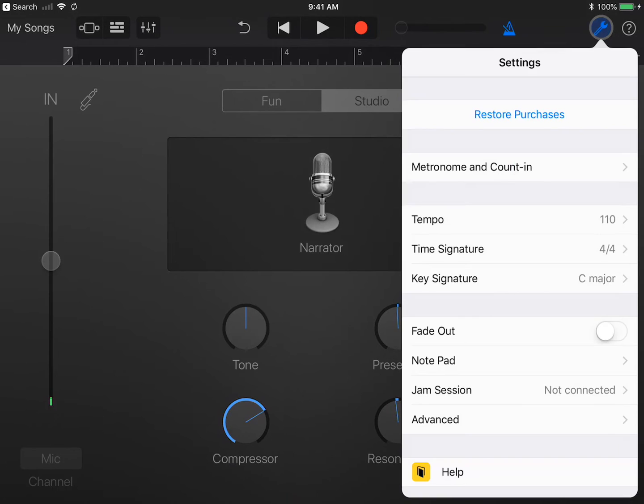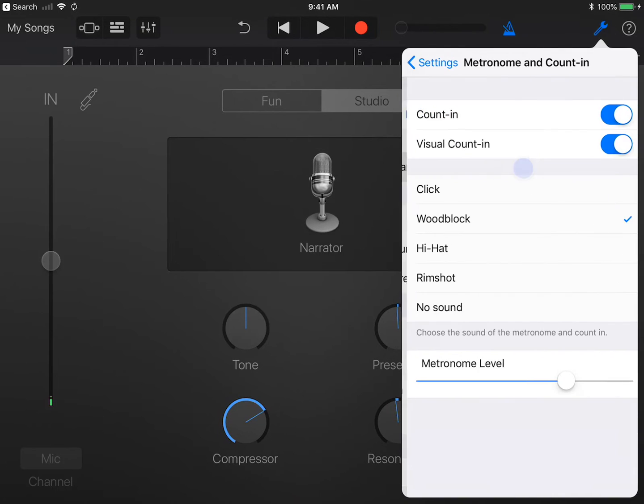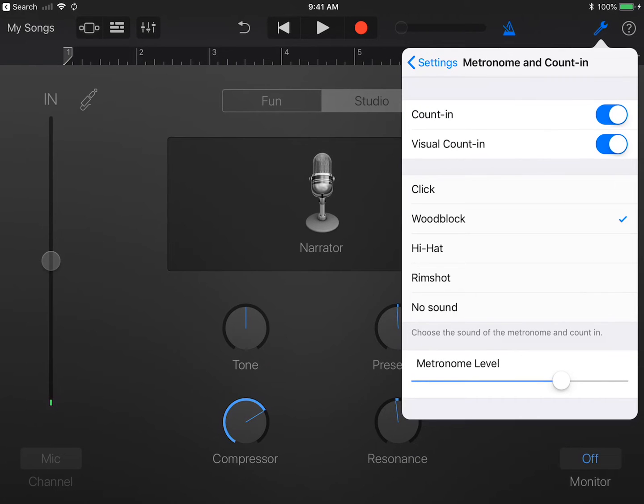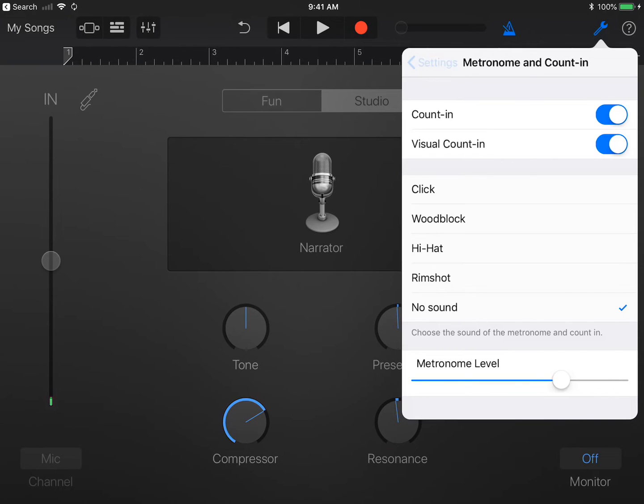In the control bar, tap the wrench, tap Metronome and Count In. Change it to No Sound and tap off the menu.